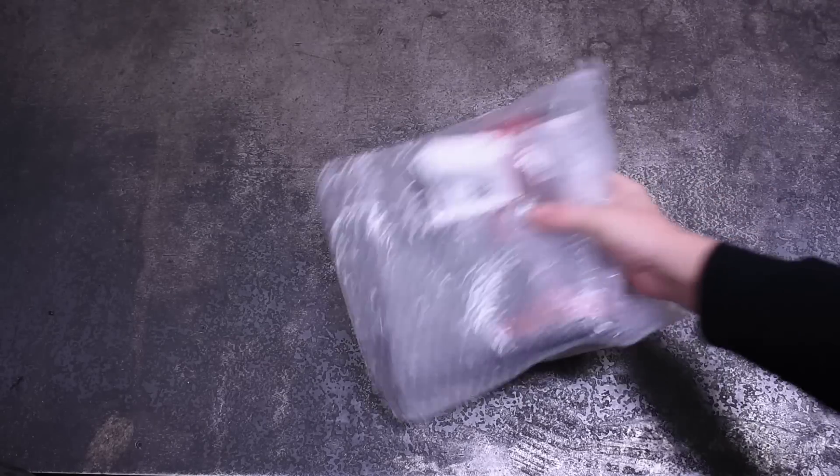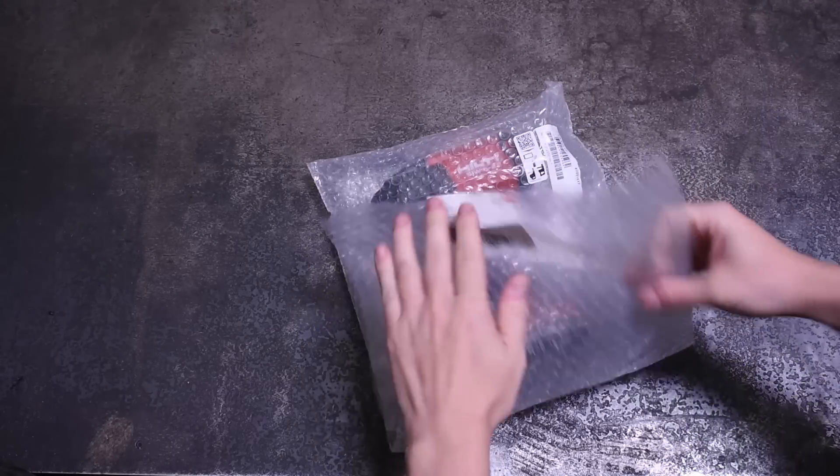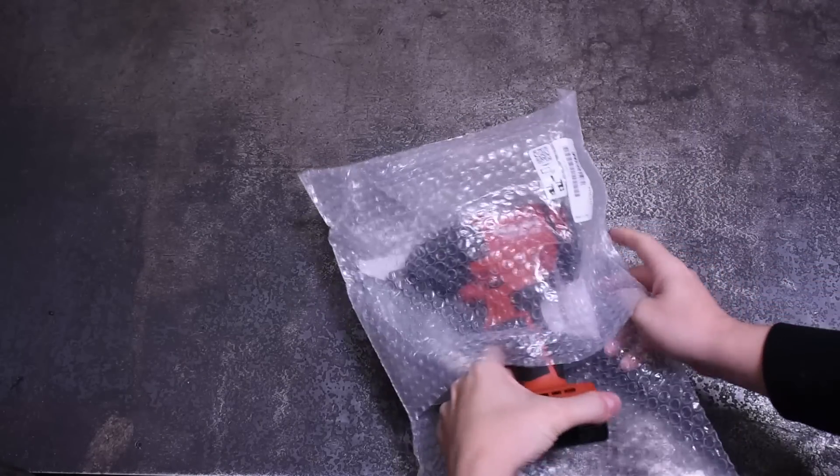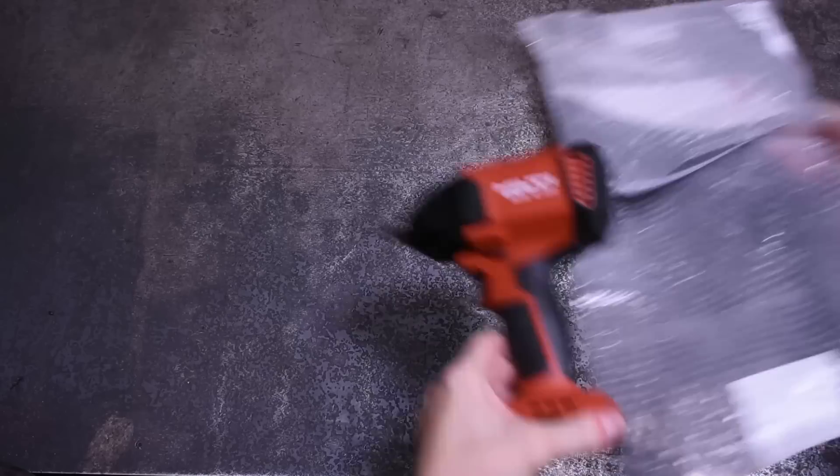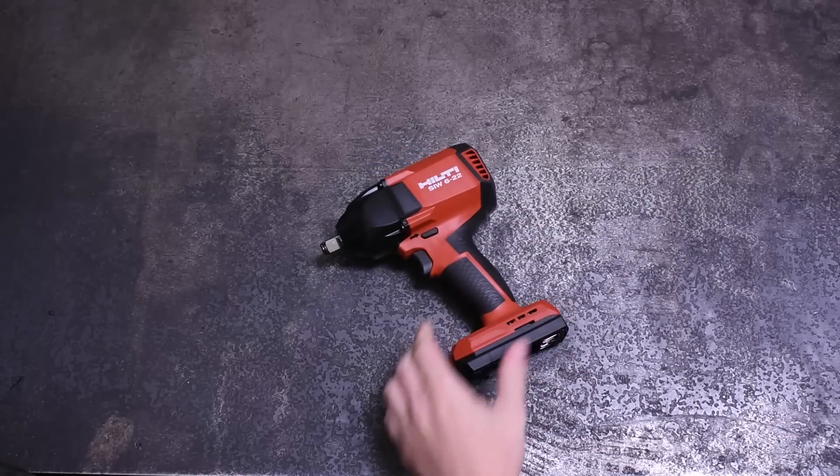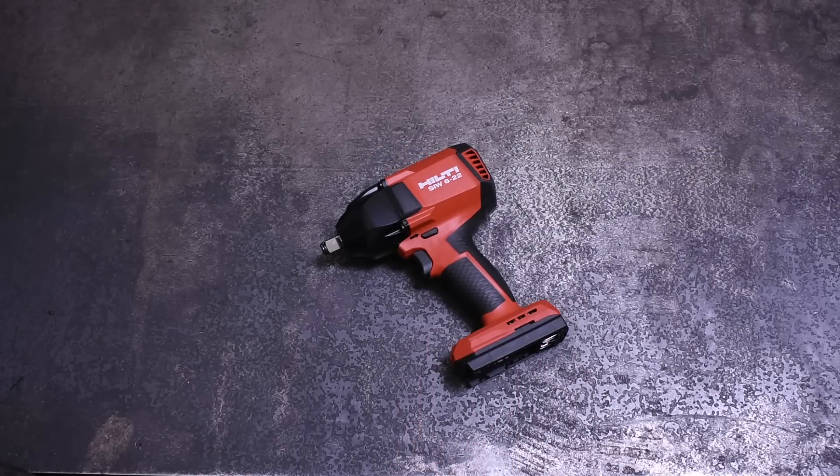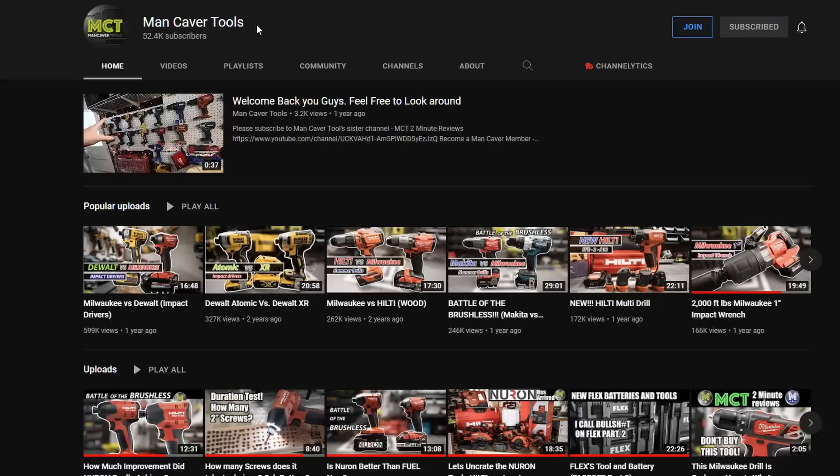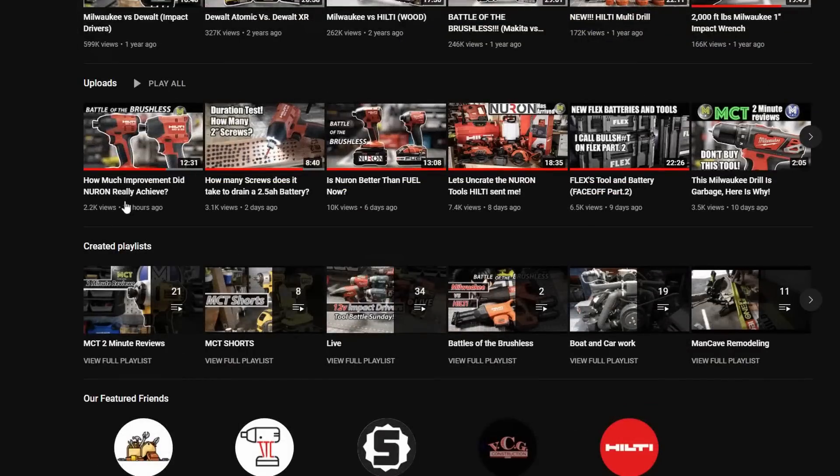Welcome back to the Torque Test Channel and let me introduce you to the new Hilti Neuron line. This is their new SIW-6-22 mid-torque impact wrench that we have thanks to our friend Dave over at Mancaver Tools. In fact, all the Neuron bits and bobs you'll see today are thanks to MCT.